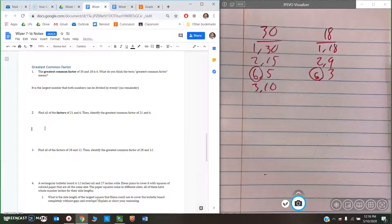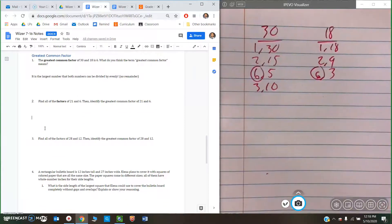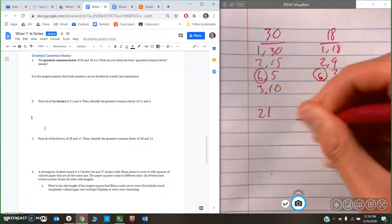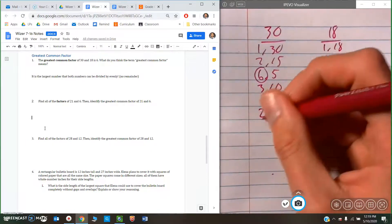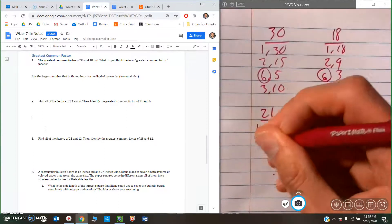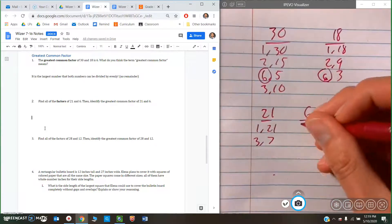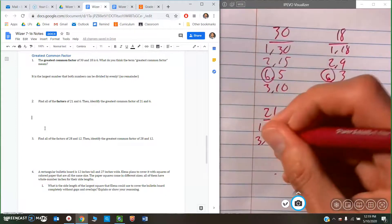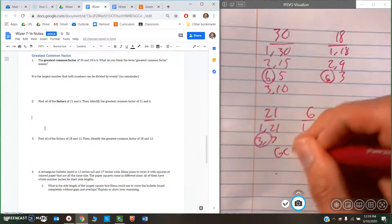Find all of the factors of 21 and 6, then identify the GCF. For 21: 1 and 21, and 3 and 7. For 6: 1 and 6, and 2 and 3. The GCF is 3.